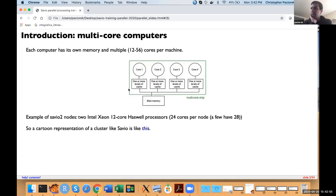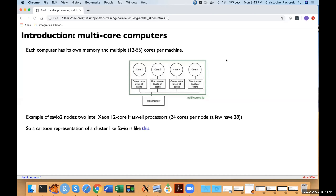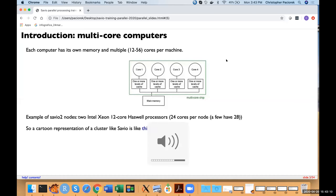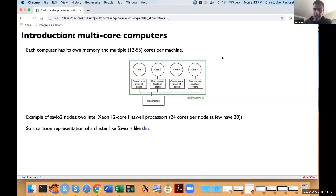Let me pause to see if there are any questions. [Question from Greg Lemieux]: Are you going to discuss the difference between threads and cores? Yes, I'm going to get to that in a second.